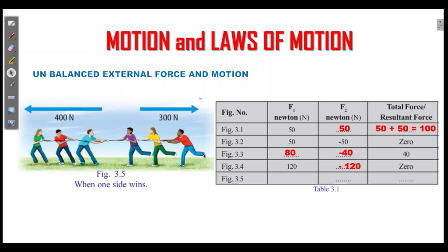If we have forces: the force is 40 Newton in one direction, and 400 Newton is in another direction, while 300 Newton is in the opposite direction. 400 plus, minus 300: 400 minus 300 equals 100. The net force is in the forward direction.